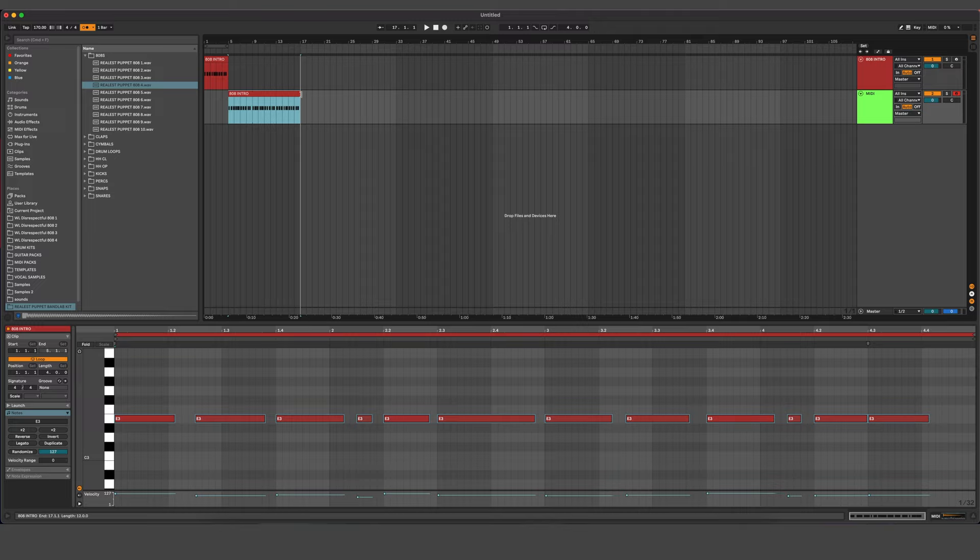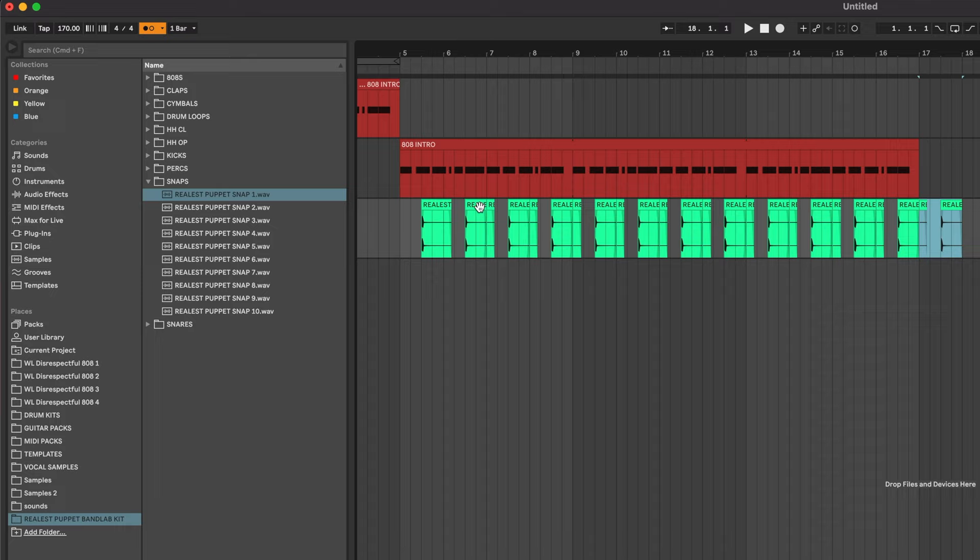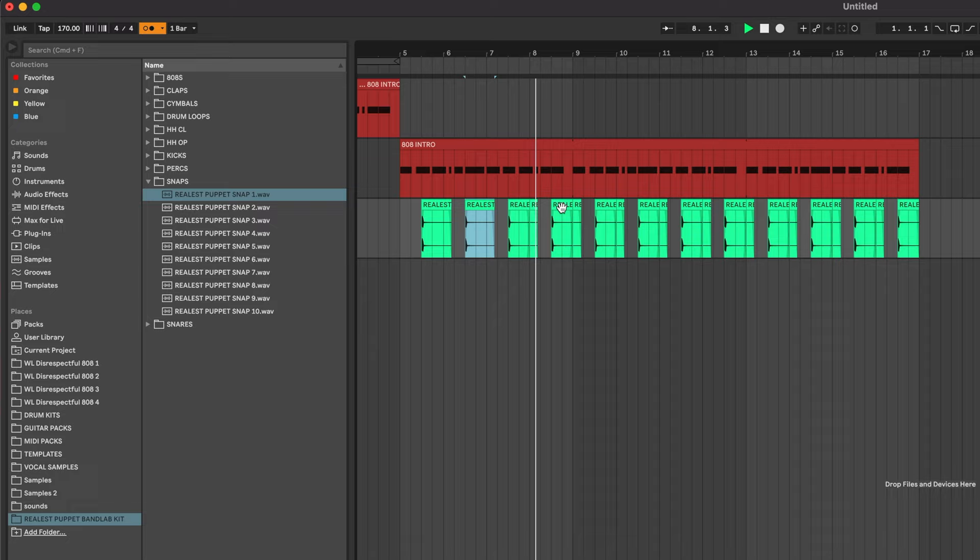And let's make a loop out of this and drag it out. Next, I want to use a snap. I think this is a great place to start because it leaves room to build. Later, you could have a snare or a clap. We'll probably do both, but let's just copy this around. That's pretty cool.